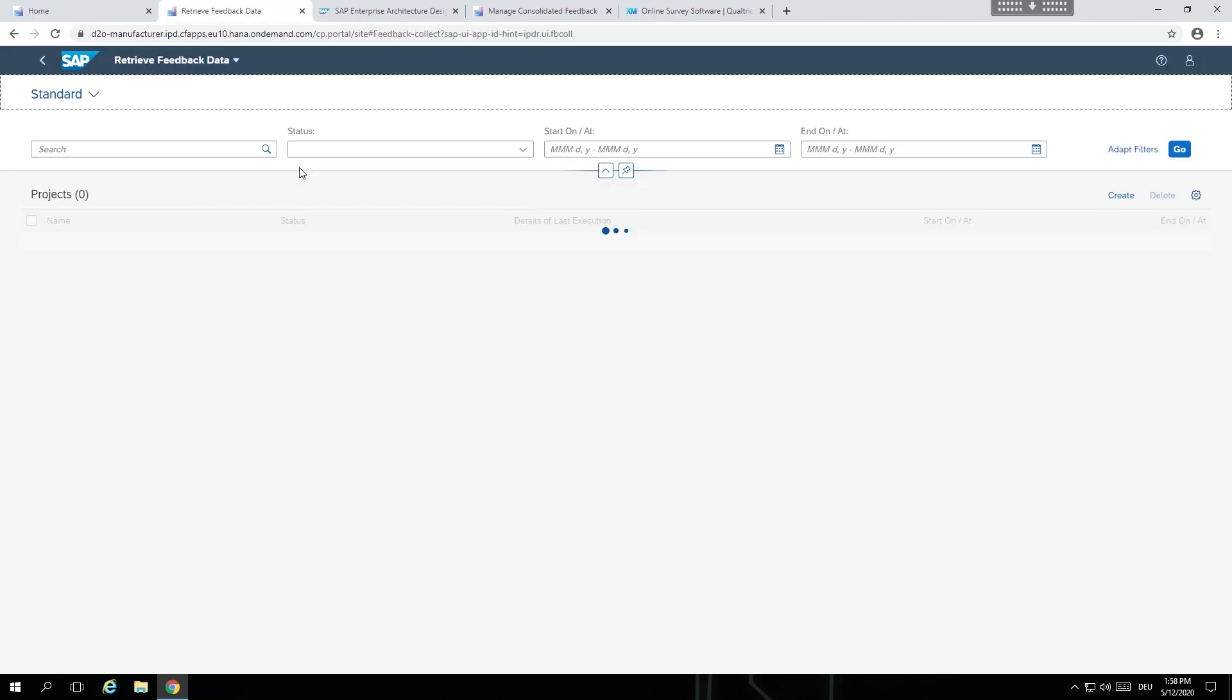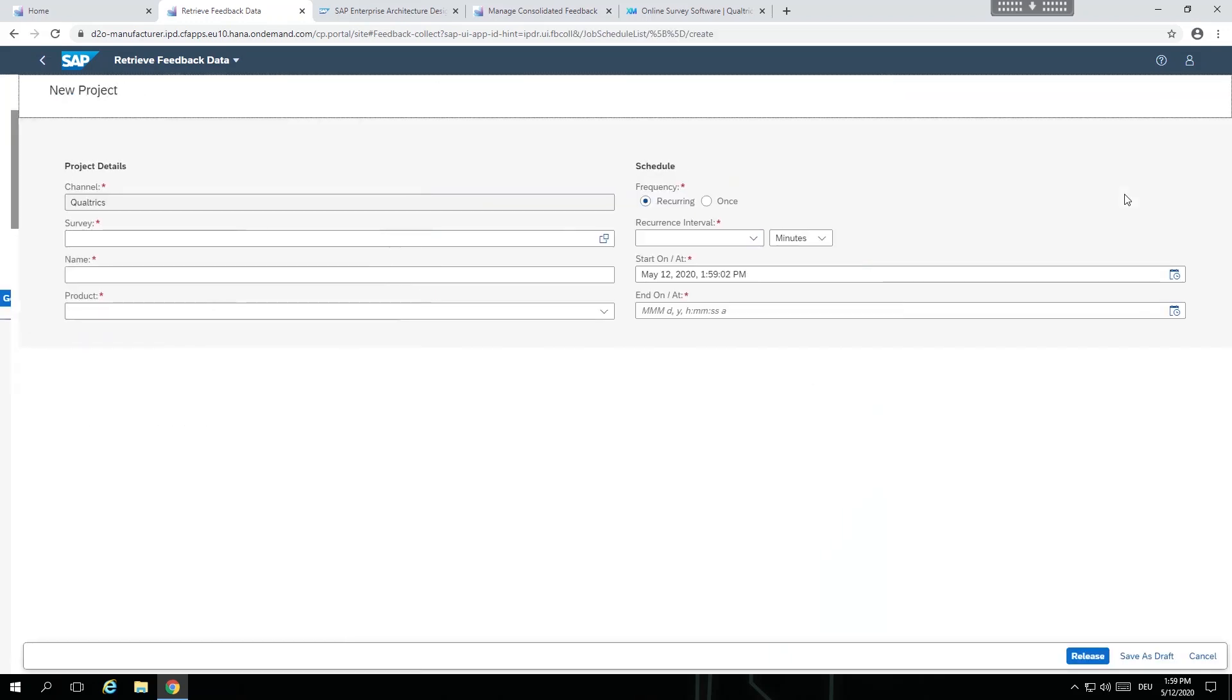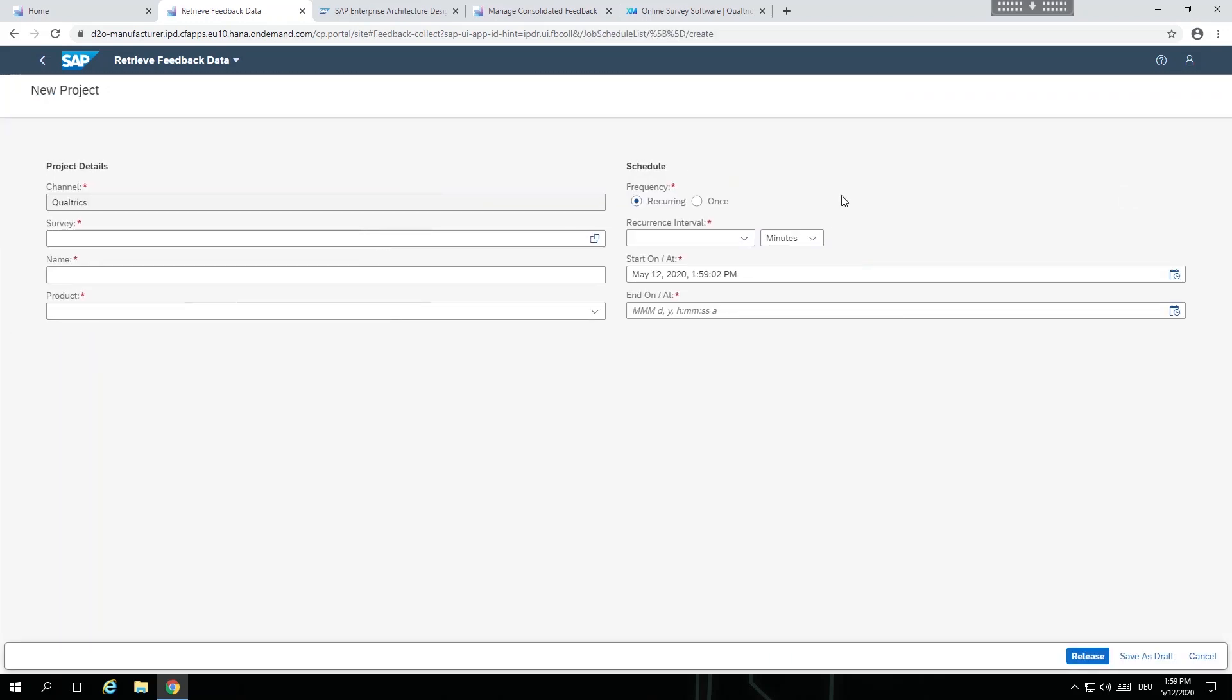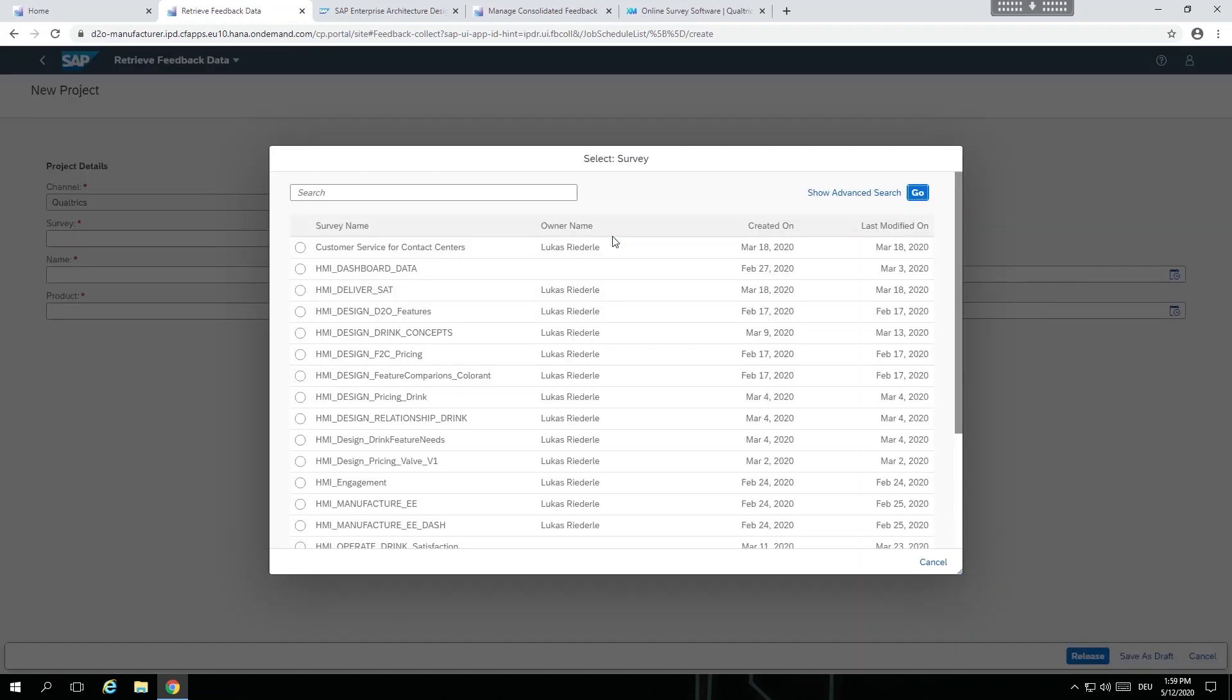Here the product manager is able to create a new project based on the survey feedback from SAP Qualtrics. Within the project, the product manager can select an input channel like SAP Qualtrics or even other social medias.